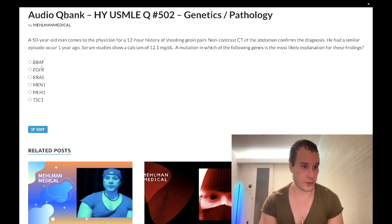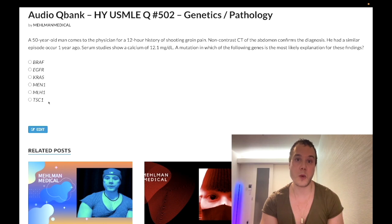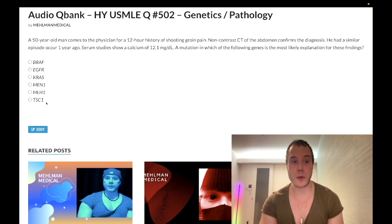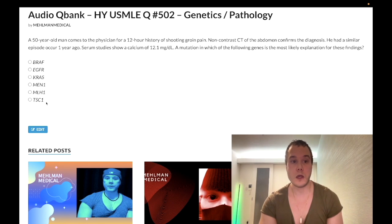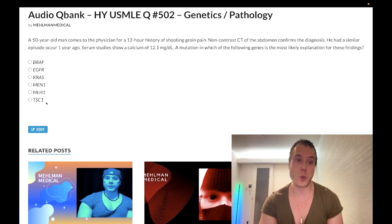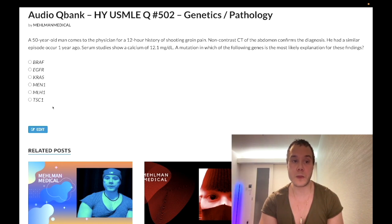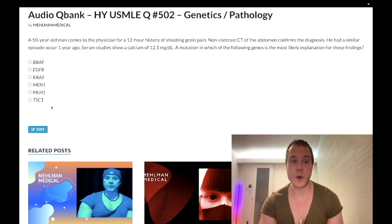Choice F: TSC1 — tuberous sclerosis. It's a long discussion, but you'll have adenoma sebaceum, angiofibromas, subungual fibromas, nail bed tumors, cardiac rhabdomyoma, angiomyolipoma of the kidney, periventricular nodules which are your tubers, mental retardation presenting before age one, seizures, ash leaf spots — hypopigmented macules — and shagreen patches — hyperpigmented velvety lesions. Wrong answer.